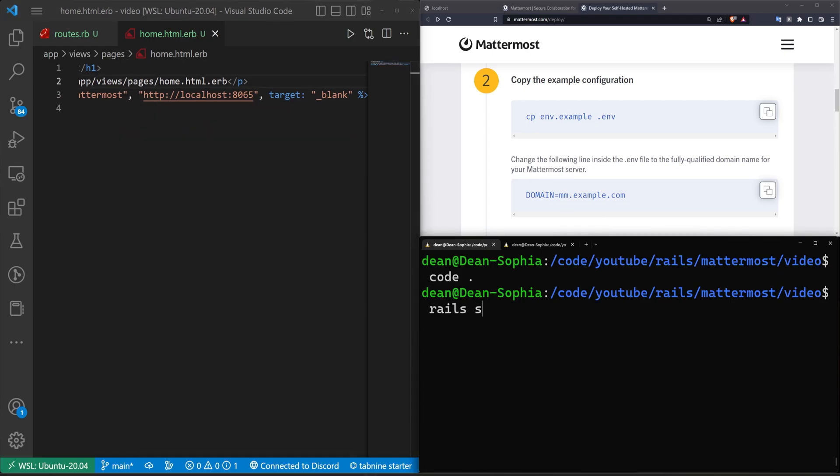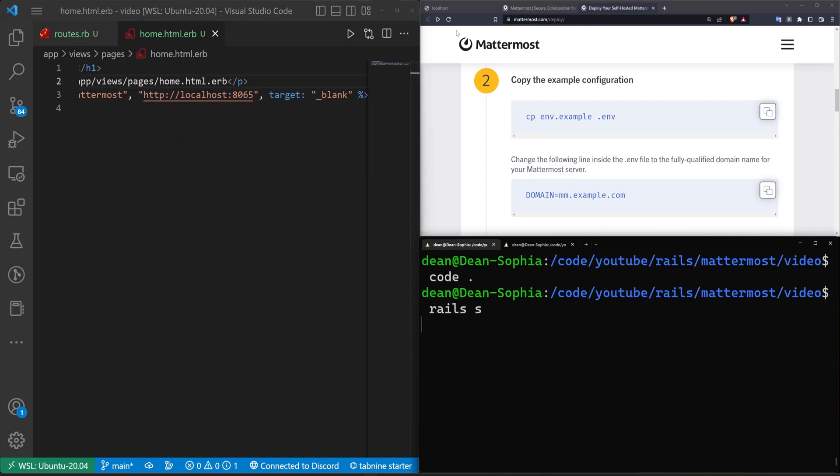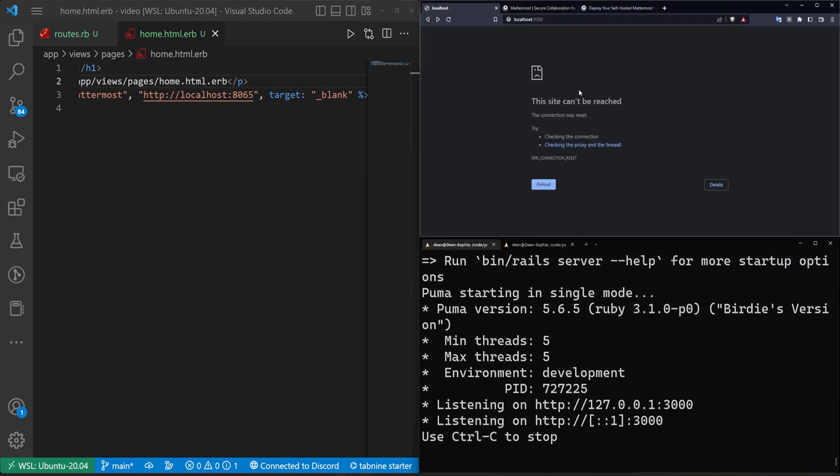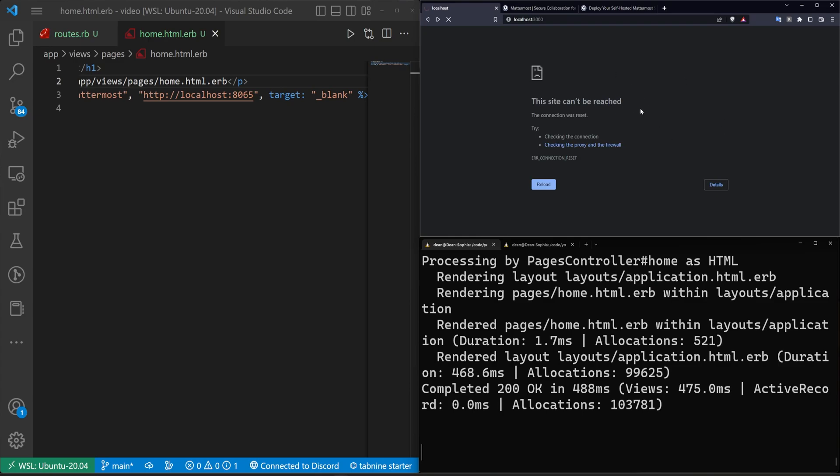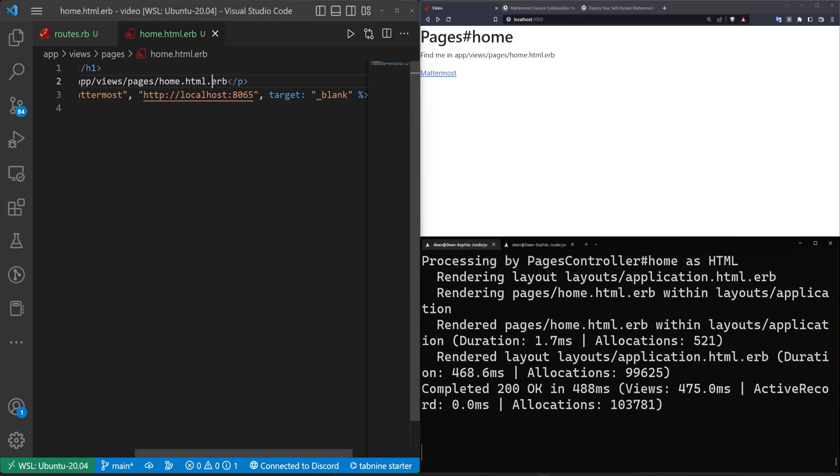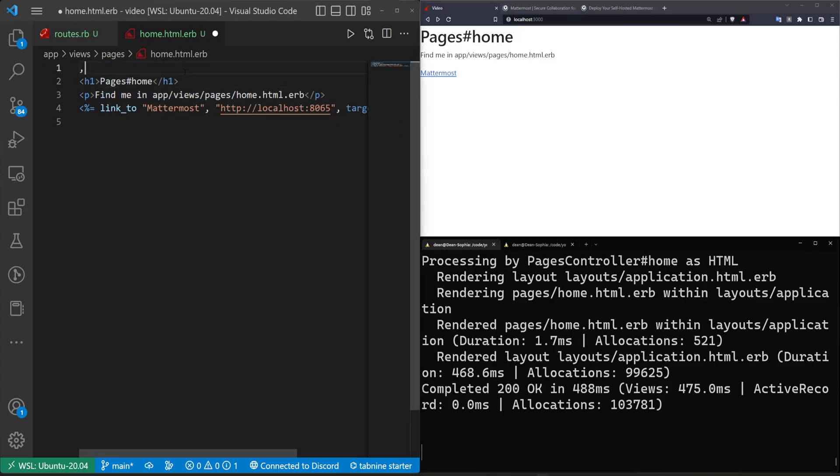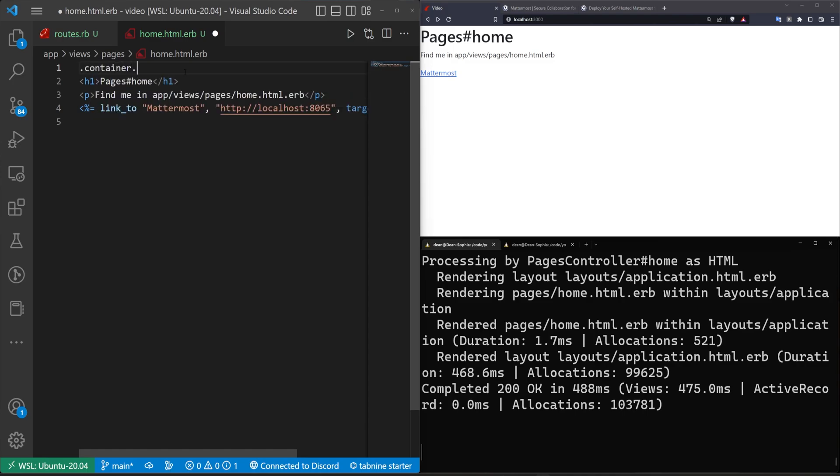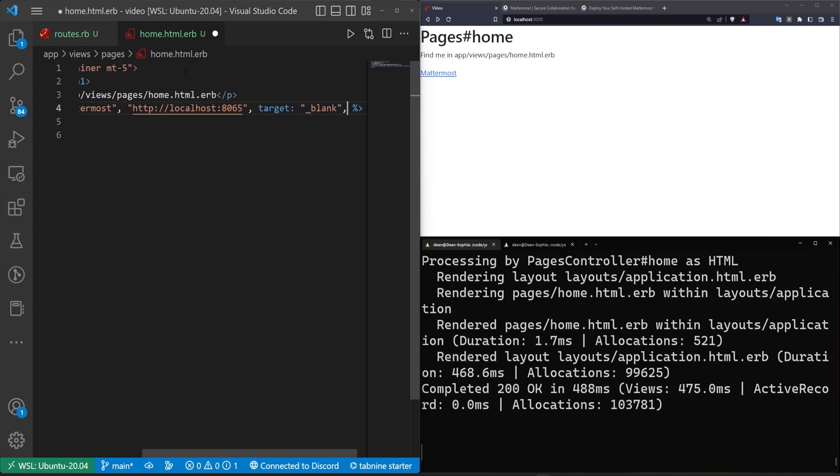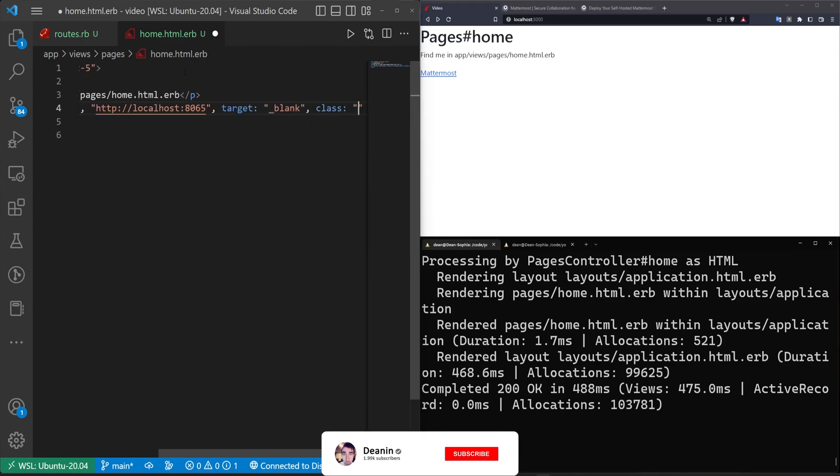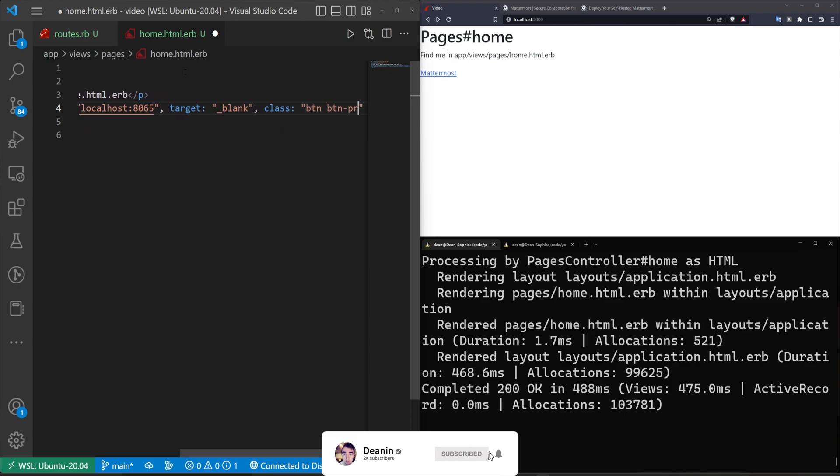We'll go ahead, we'll run a Rails S just to start our server real quick, make sure everything's working. This should allow us to go to our homepage. Let's maybe change the padding a little bit just for the sake of my sanity. So I'll do a .container.mt-5. And then we can move this over here. And then we'll give this button a class of btn btn-primary, something like that.